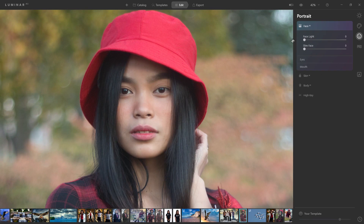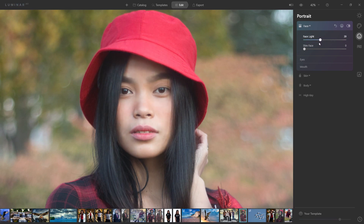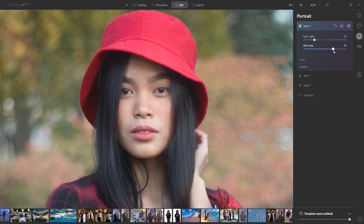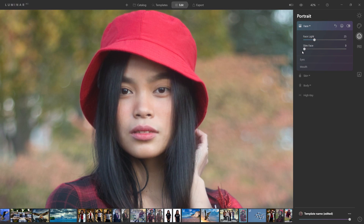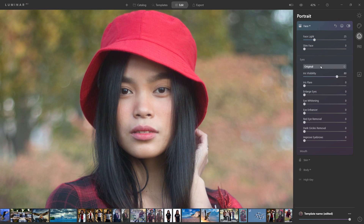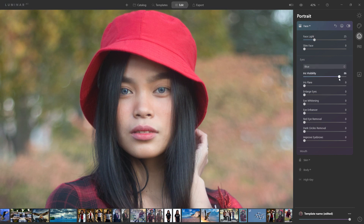The first portrait feature is face light. If you have an image where the face is slightly underexposed, you can really brighten it up. Bringing it all the way up brightens the face, but it does so without being overbearing — I'd probably bring it up just a little bit. There's also a slim face feature if you wanted to use that. Then there are the eye options — this is where the AI really kicks in. You can change the eye color to blue or brown; bringing the visibility down dials it back a notch.